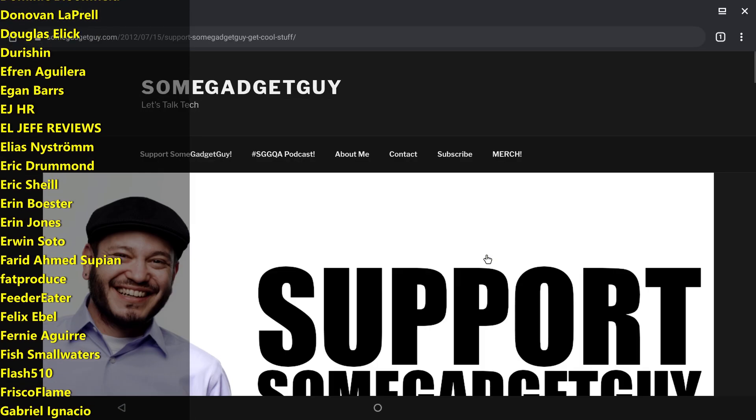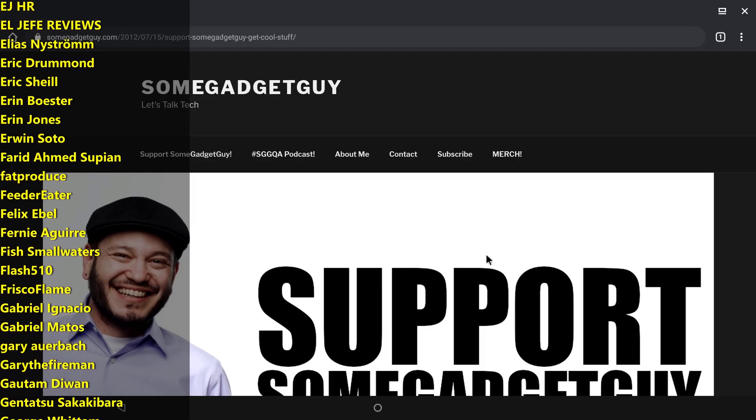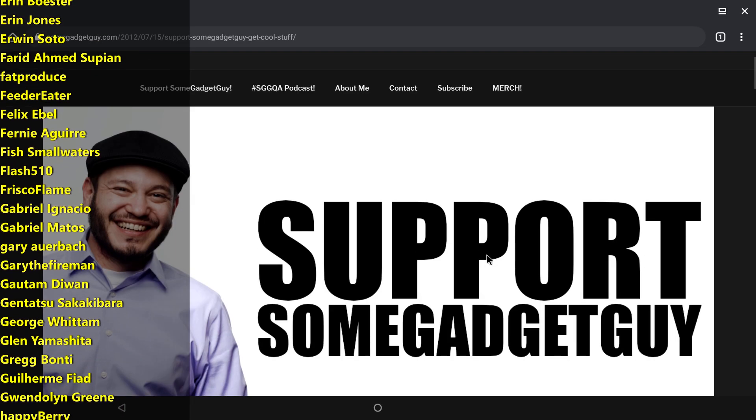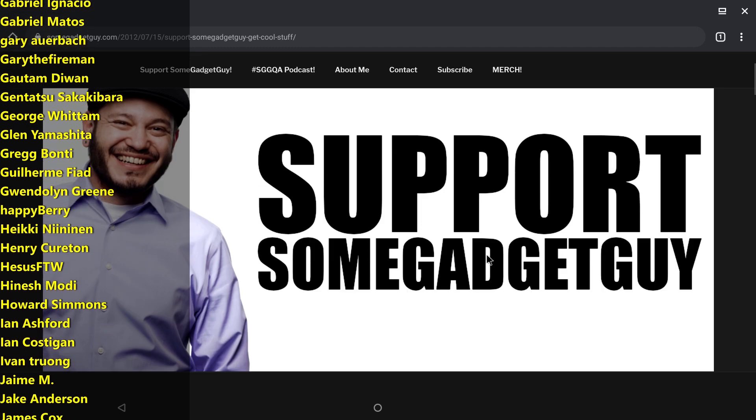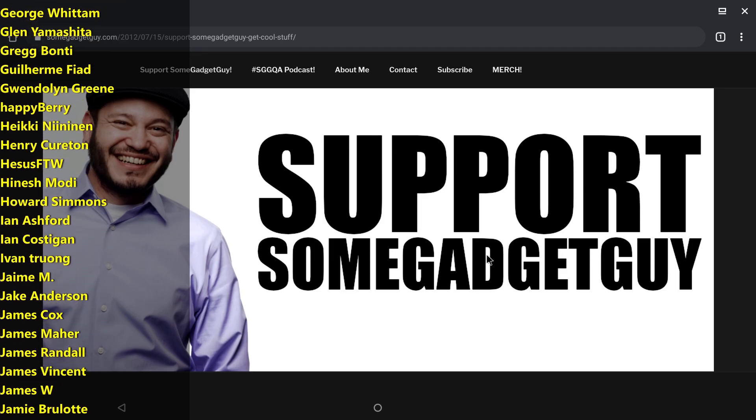Or you can check out the support page on SomeGadgetGuy.com or you might consider joining the list of names scrolling by from my Patreon. Those are super cool tech pals, so I hope you'll check them out.